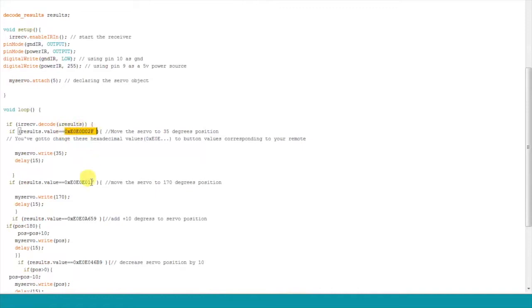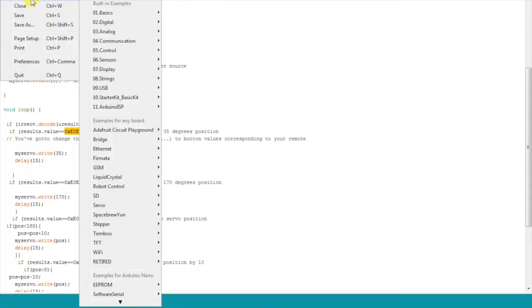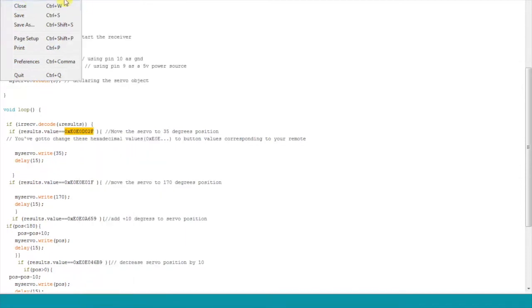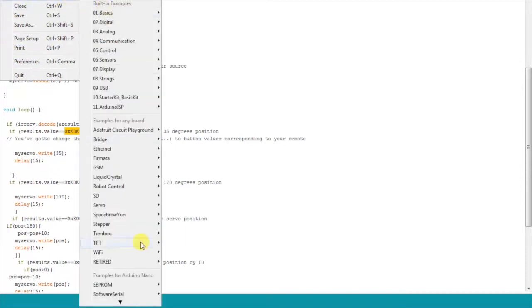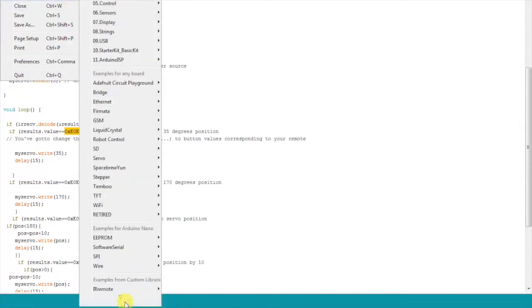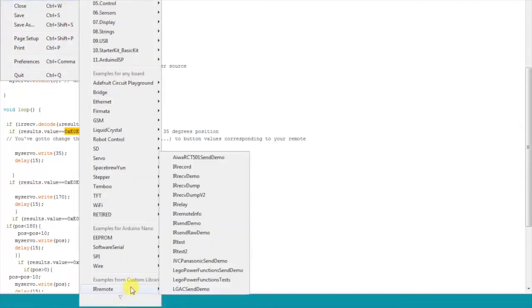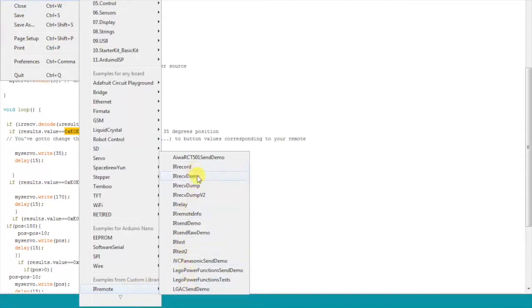These are hexadecimal values that correspond to buttons on my remote. To find these values for your remote, open the IR Rec Demo from the examples and do the following changes in the example.